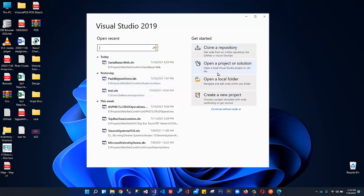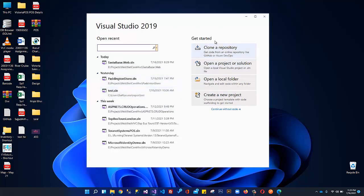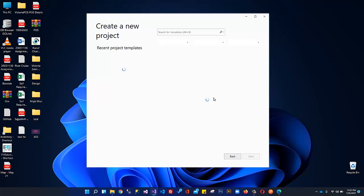This is the startup page of Visual Studio 2019. Here it is displaying your recent projects, and over here it is telling us to get started. From here you can clone or complete a repository from GitHub or Azure DevOps. From here you can open an existing solution, navigate within your folders using Visual Studio, and from here you can create a new project. We can click here to create a new project.